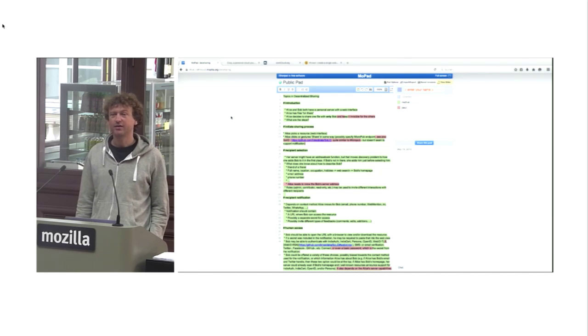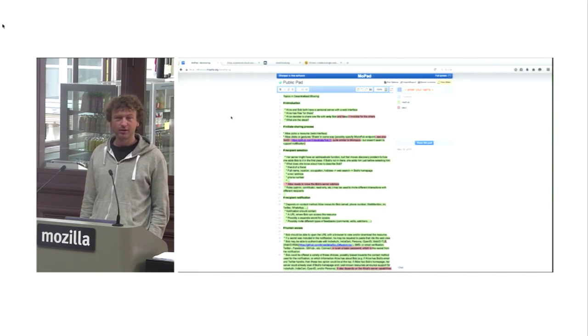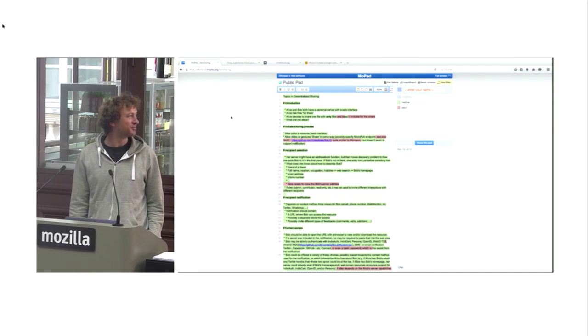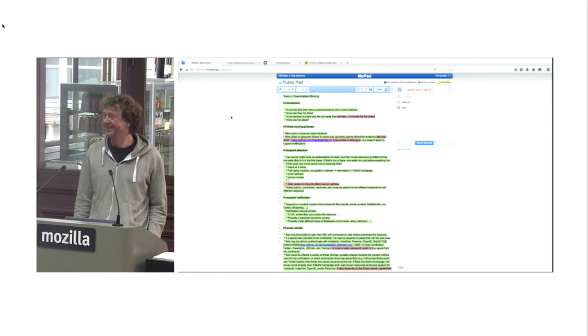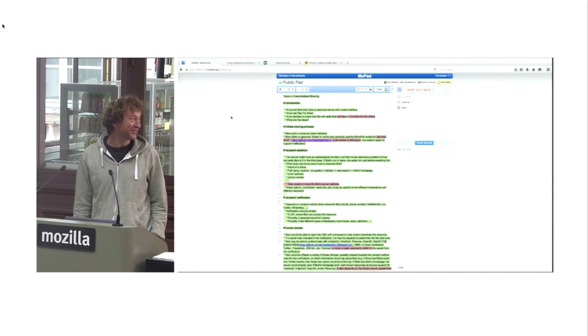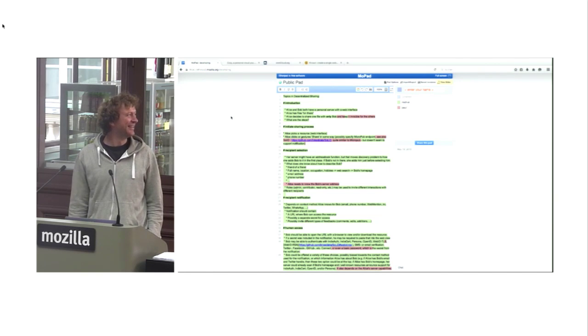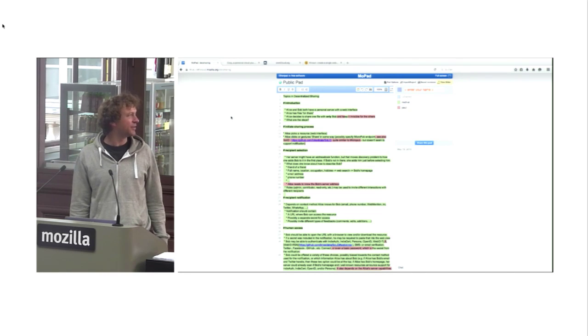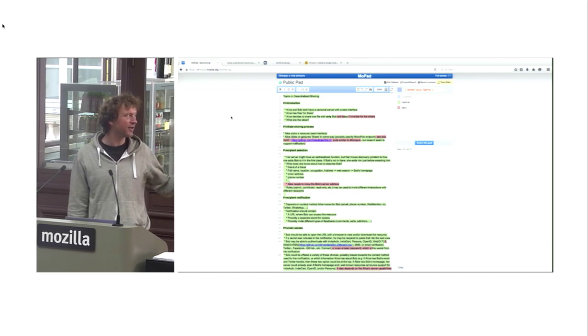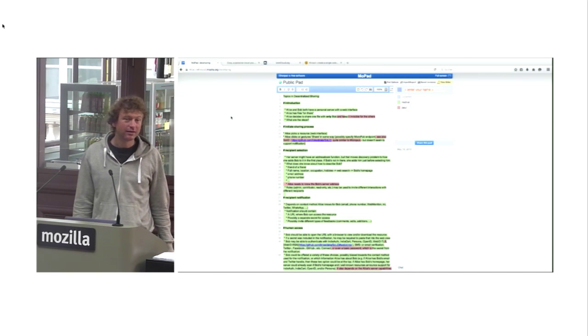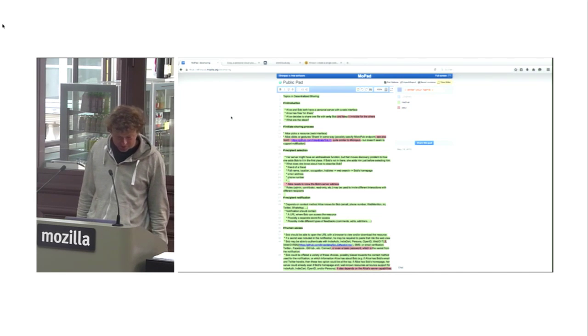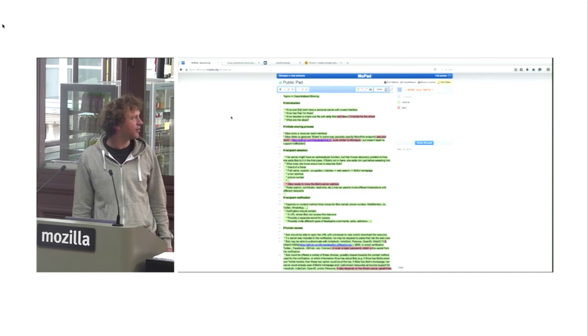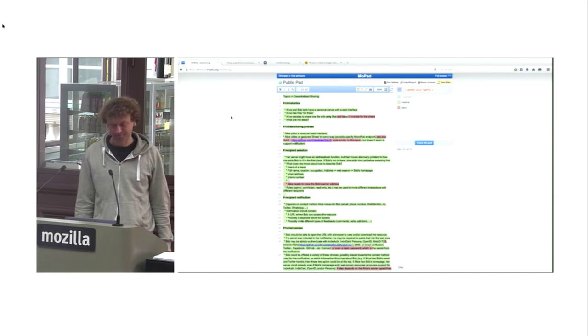And what we are trying to do is make this into an internet draft so that we submit it to the IETF, the Internet Engineering Task Force, which are sort of the elders of the internet. This is where we are now, we're continuing today but we started that yesterday morning.